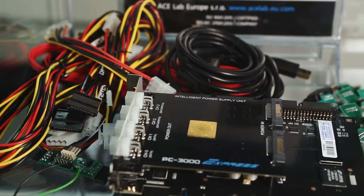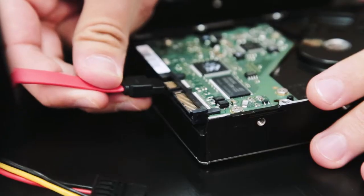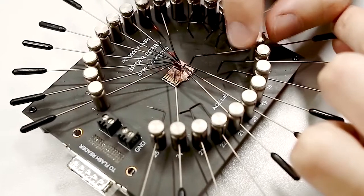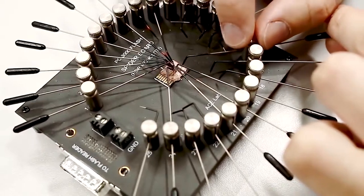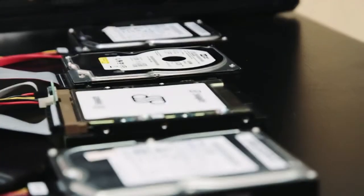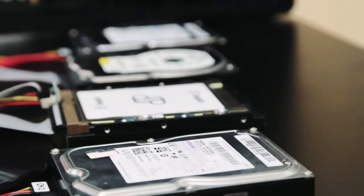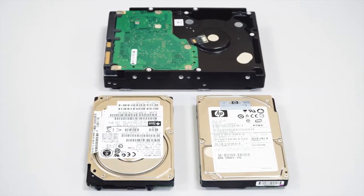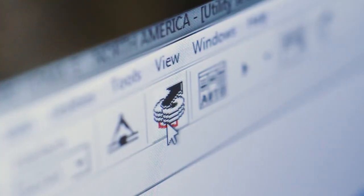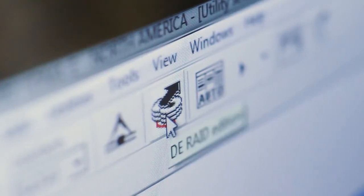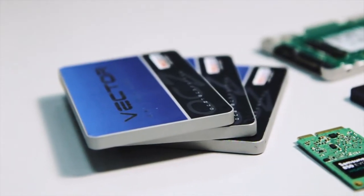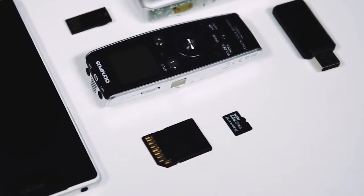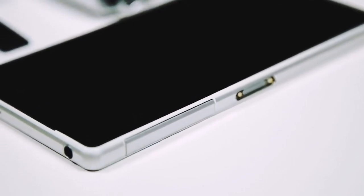With PC3000, you will be able to deal with the widest range of storage media: SATA and IDE hard disk drives, SAS SCSI hard disk drives, RAID and virtual machines, SSD, flash storage and mobile devices.